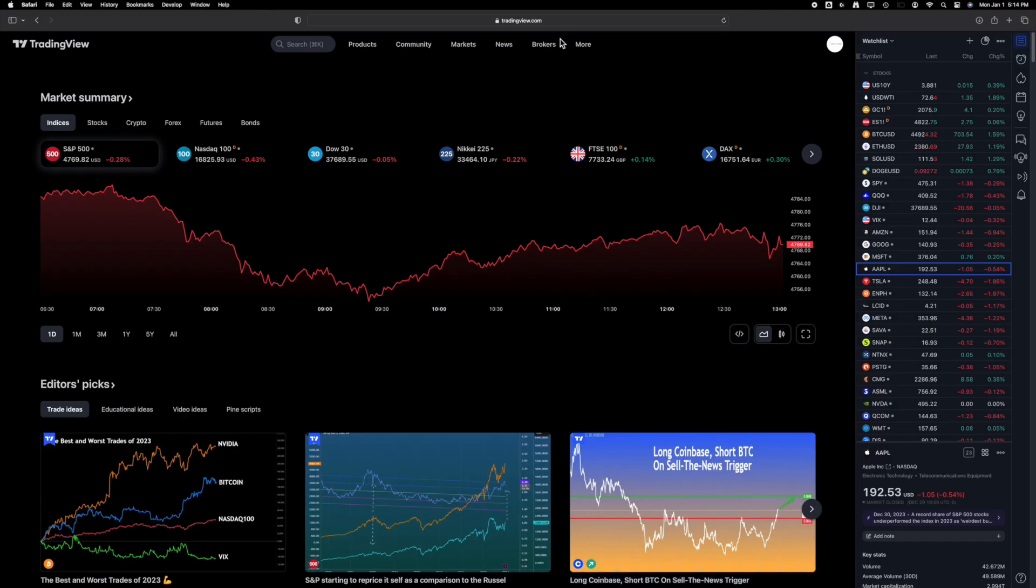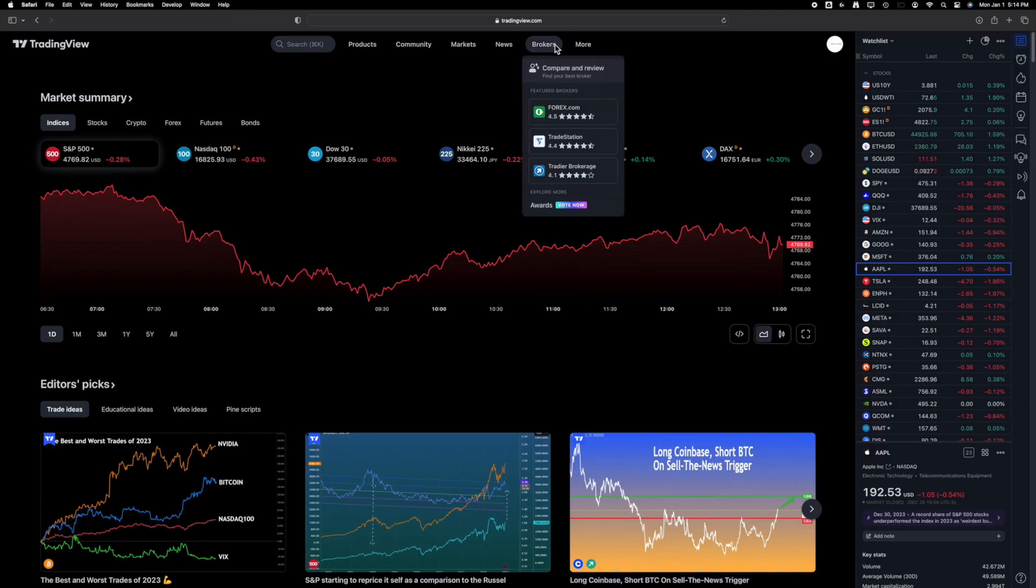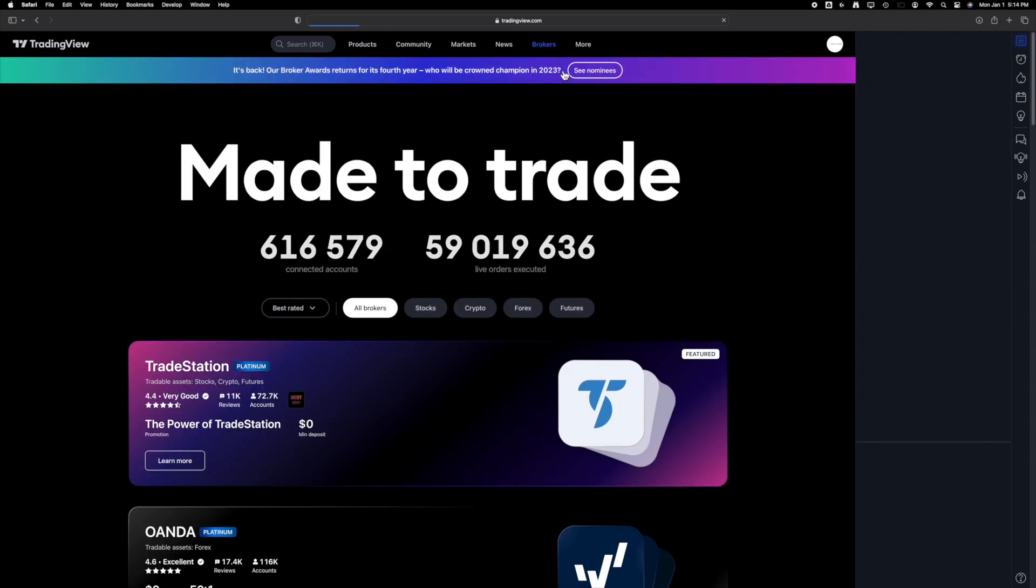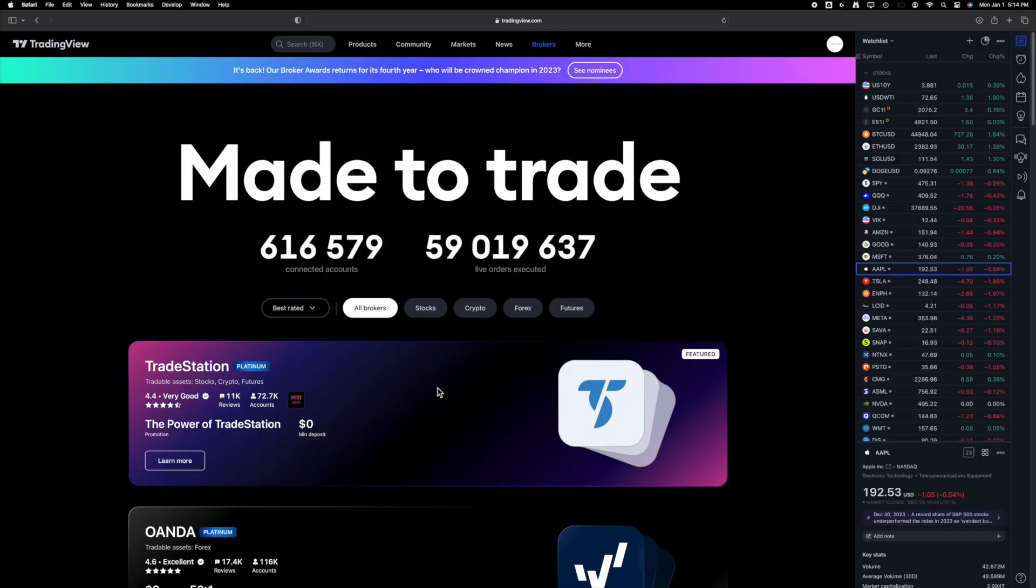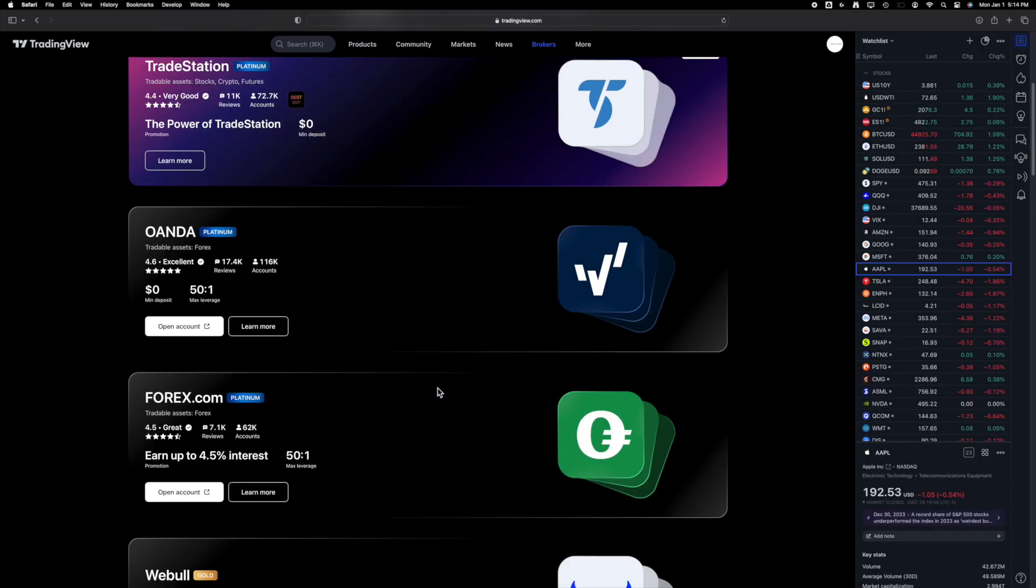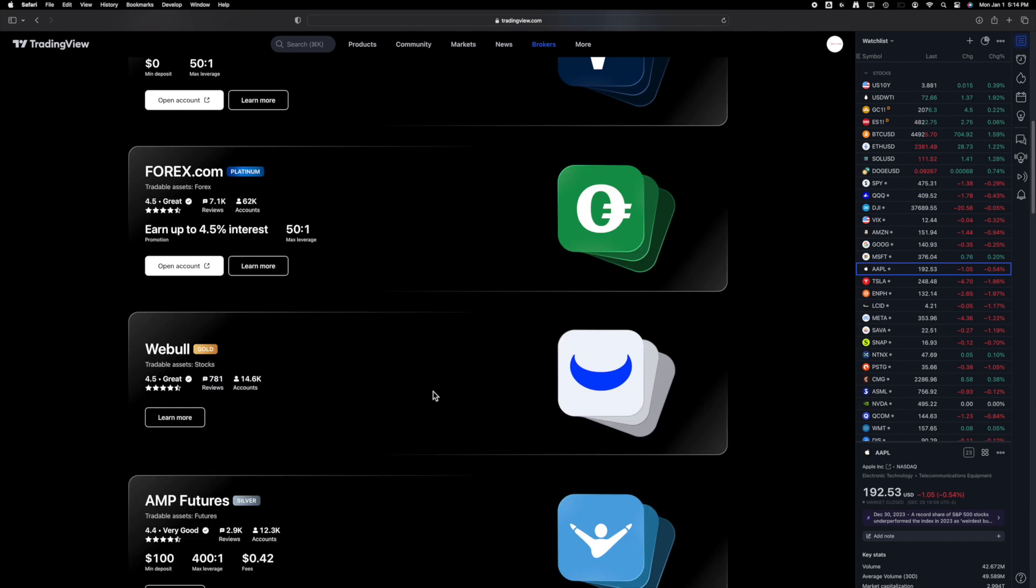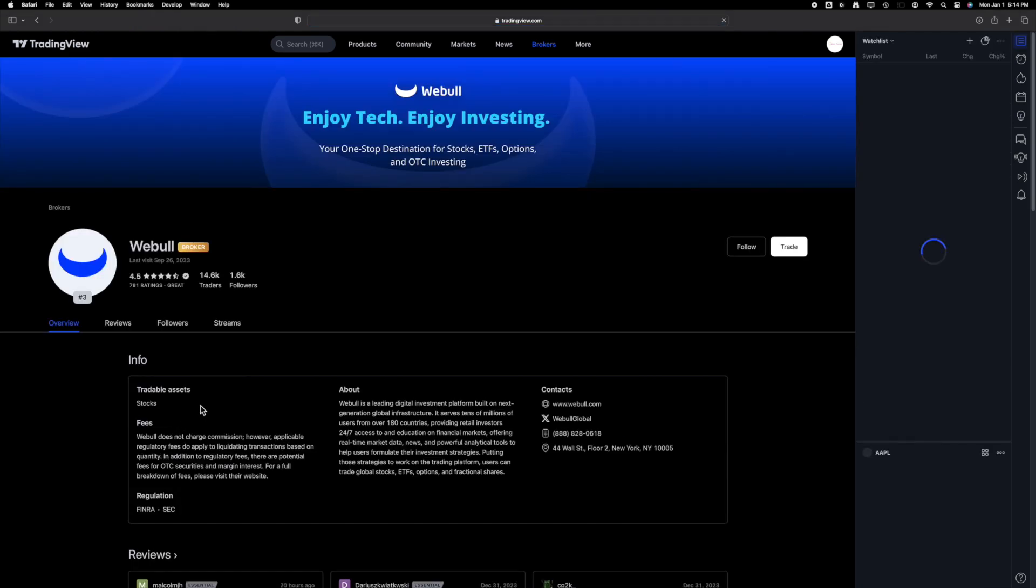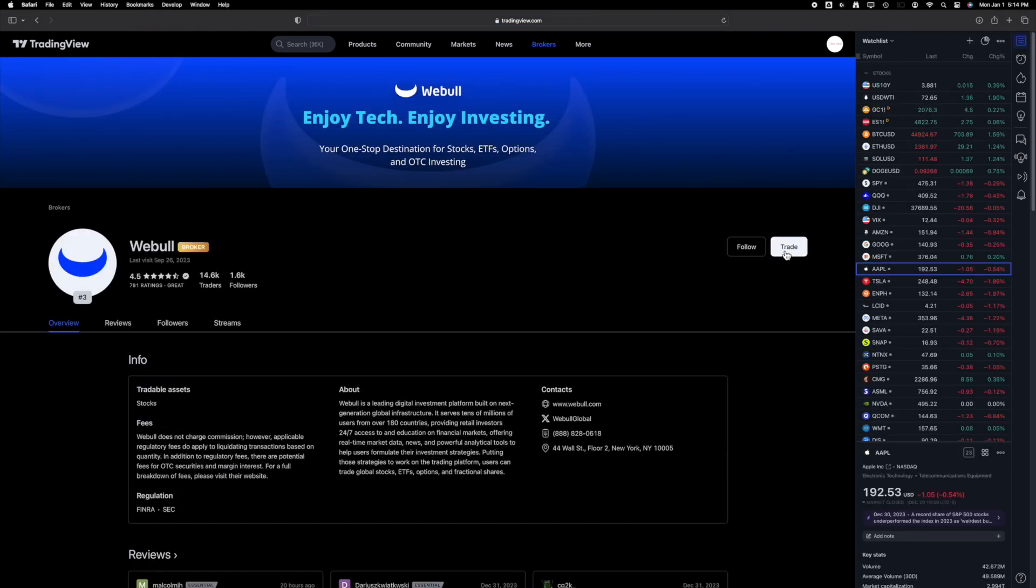To link Webull to TradingView, start by going to the Broker tab in the menu and select Compare and Review. Scroll through to find Webull and click on Learn More. From there, proceed to the Trade button.